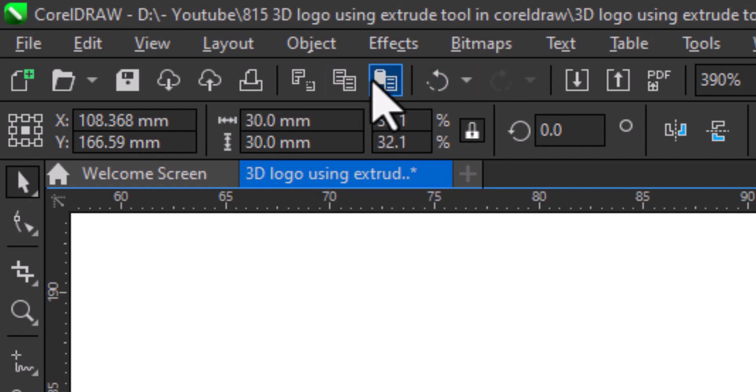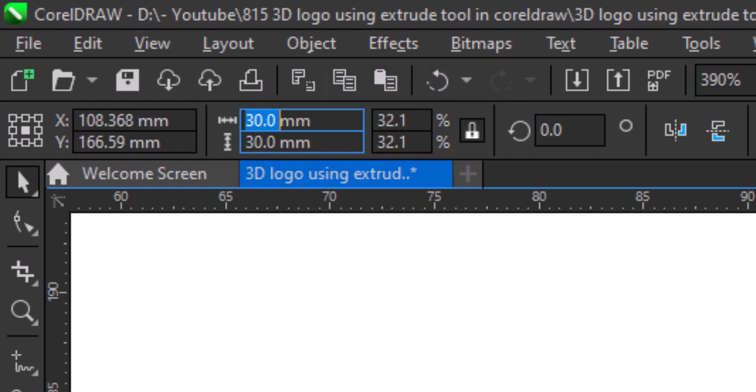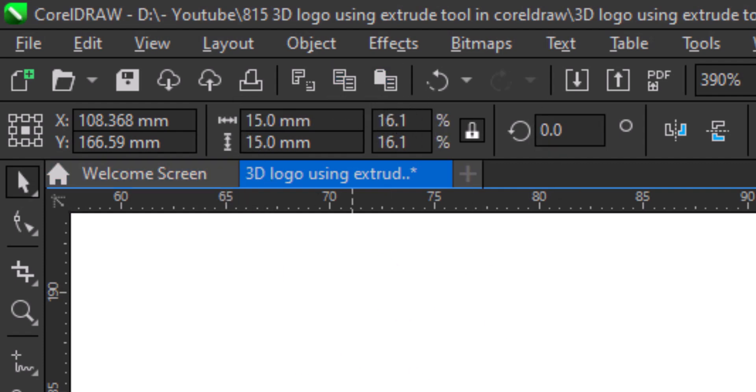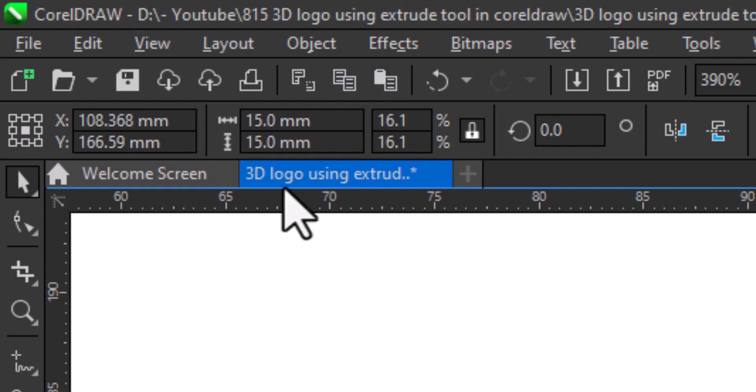Make another copy, change size to 25, make another copy, change size to 15, make another one, change size to 10.